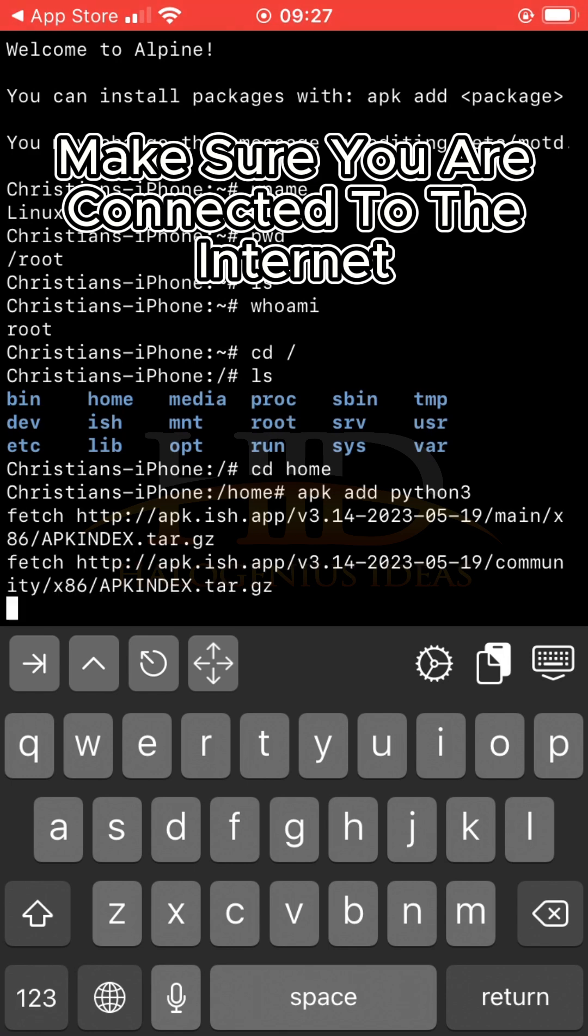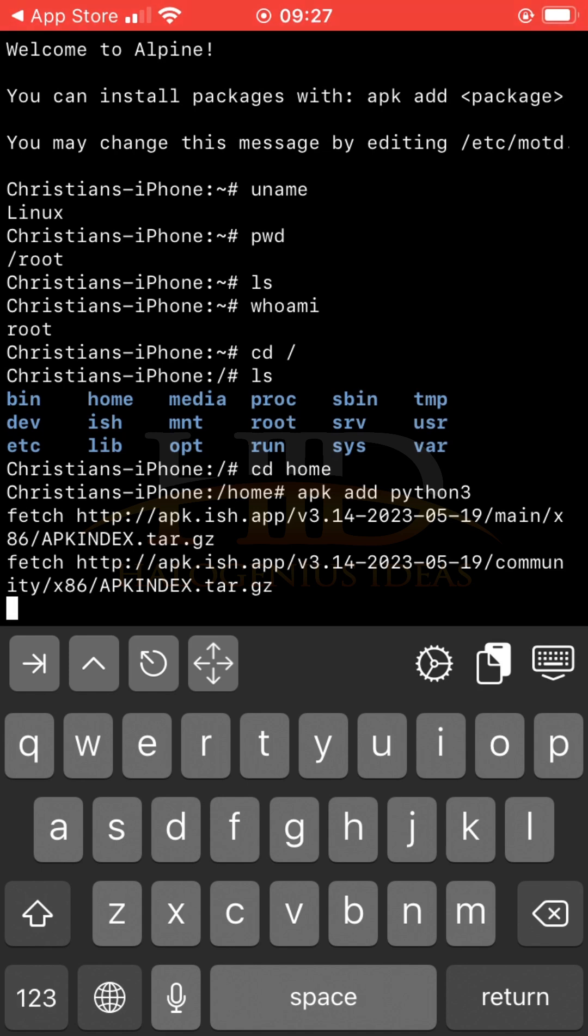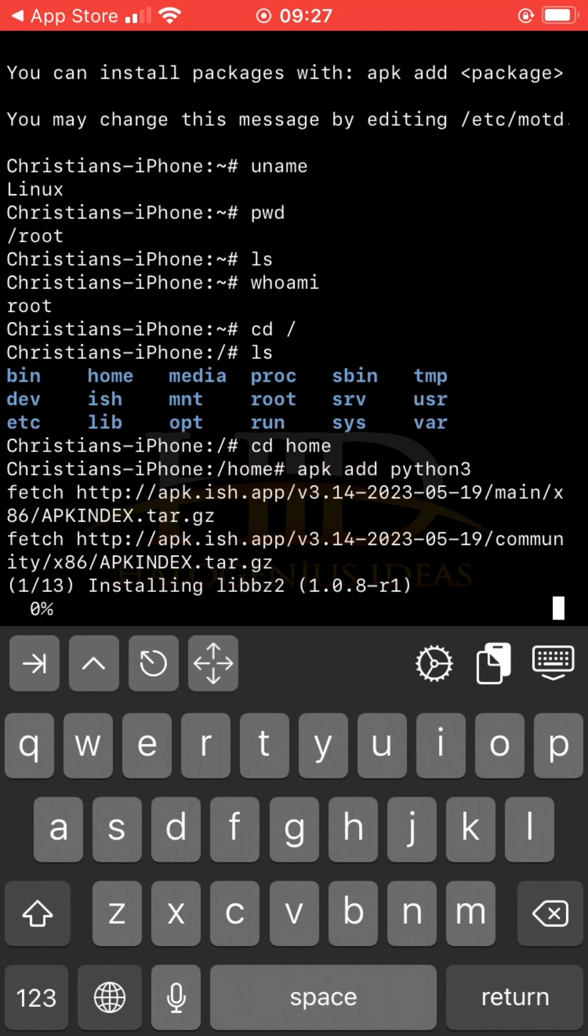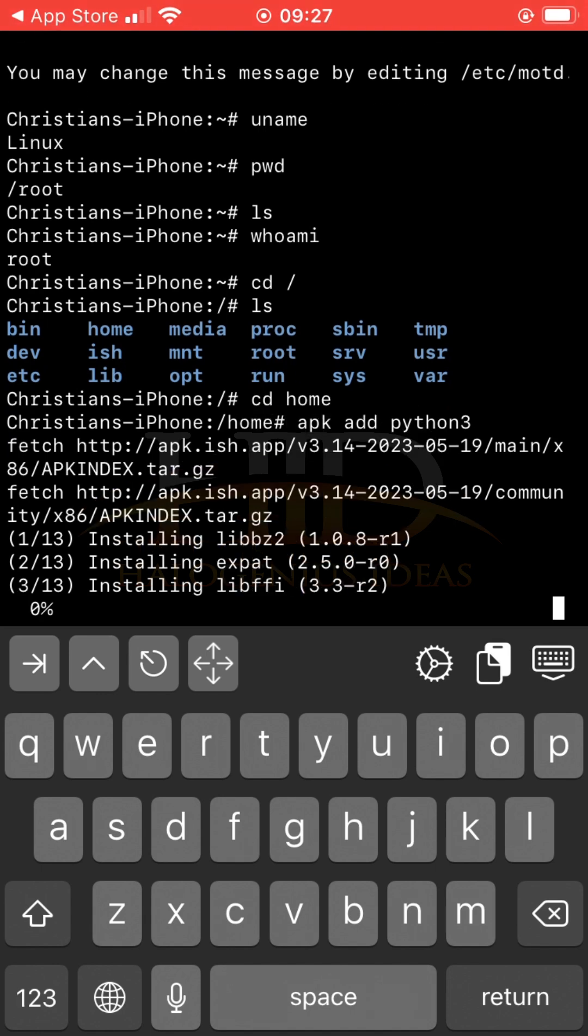Just give it some time to install Python. I'm just going to wait. You can see it's downloading the Python software.